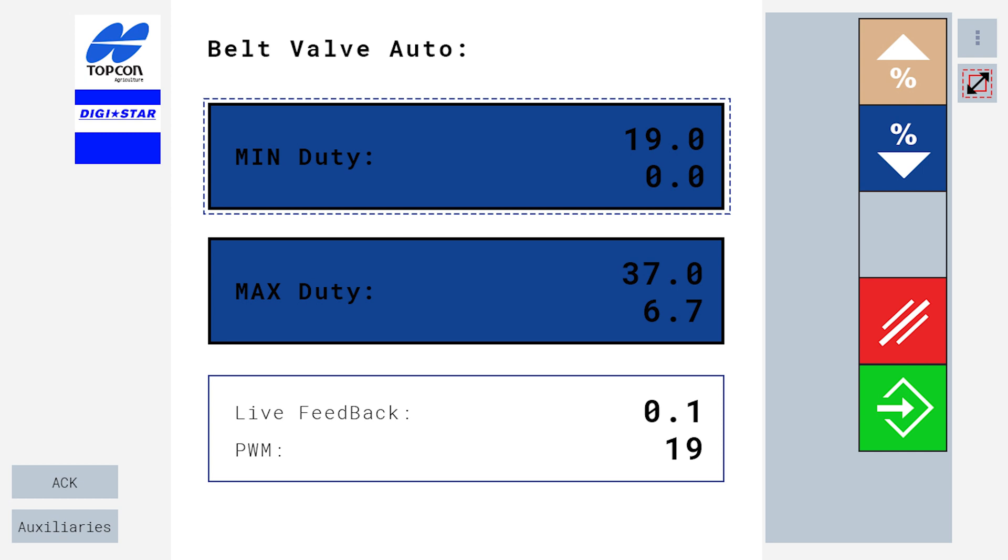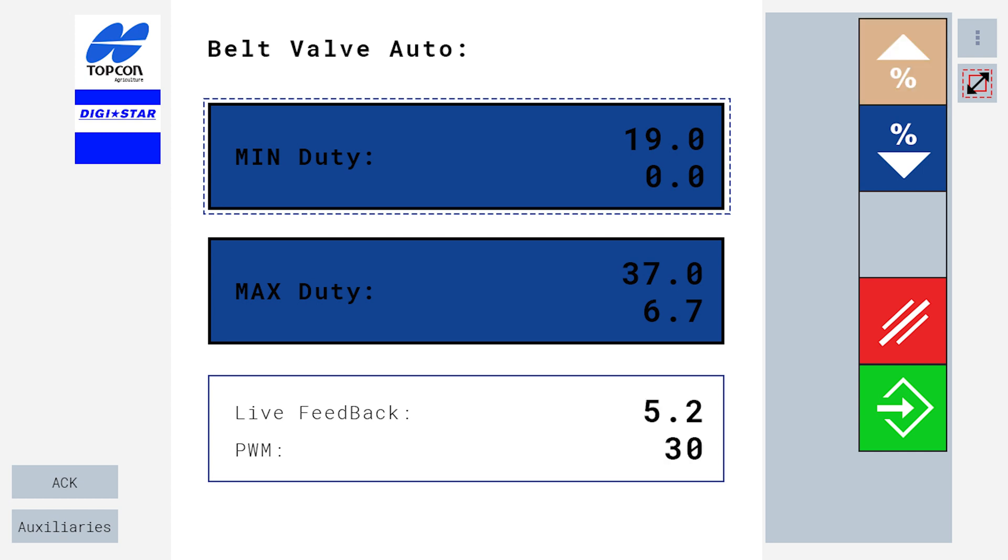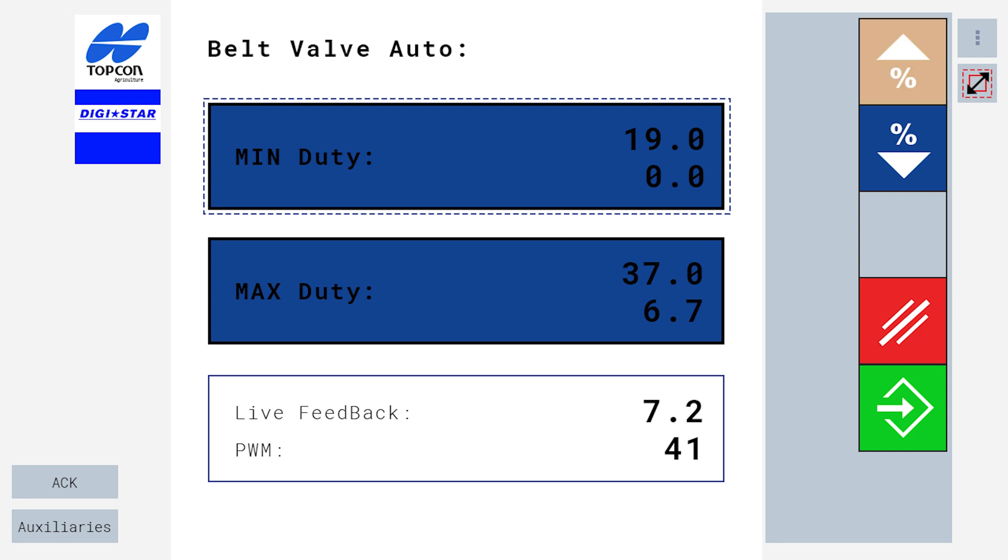Now we need to set our maximum duty percentage. To do this, continuously select the percentage up button and you will notice that the live feedback will increase. Once live feedback no longer increases, we have found the maximum duty for the PWM valve.